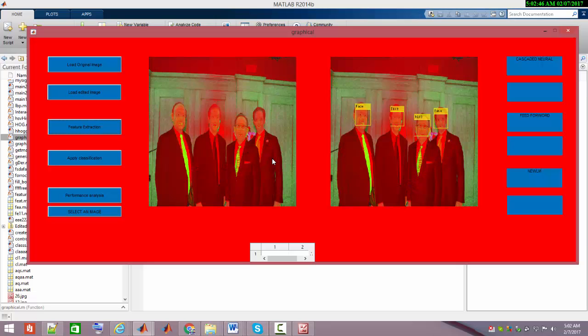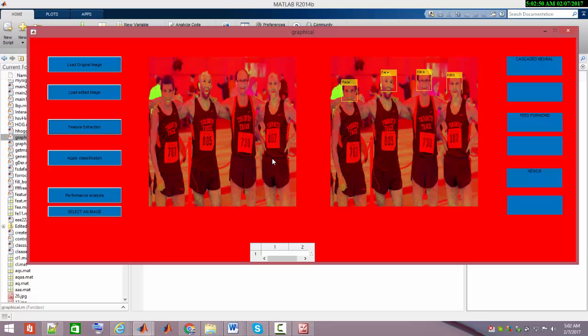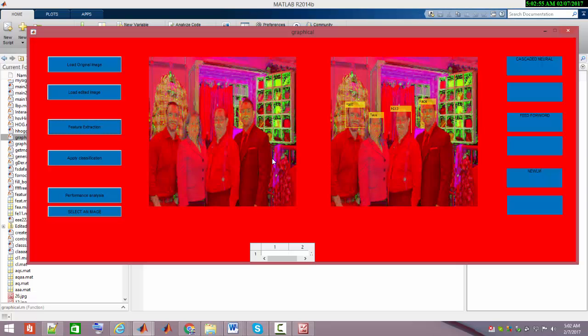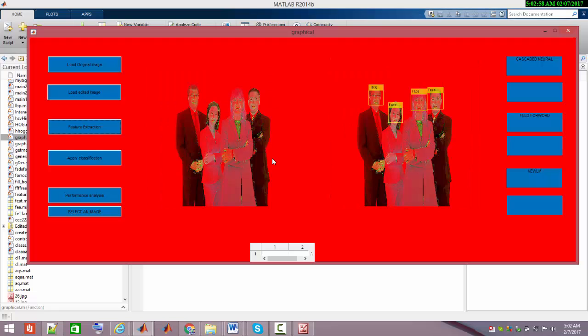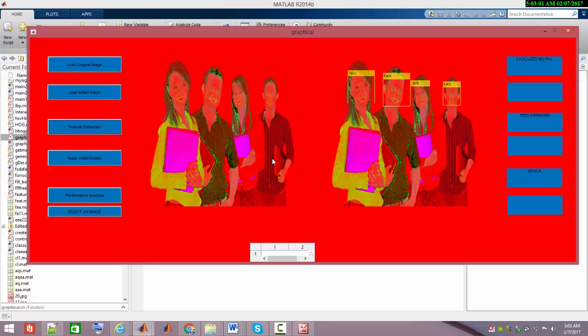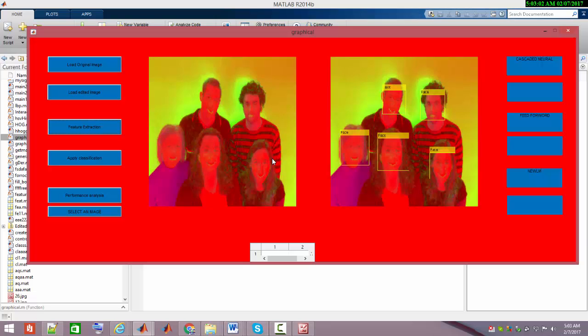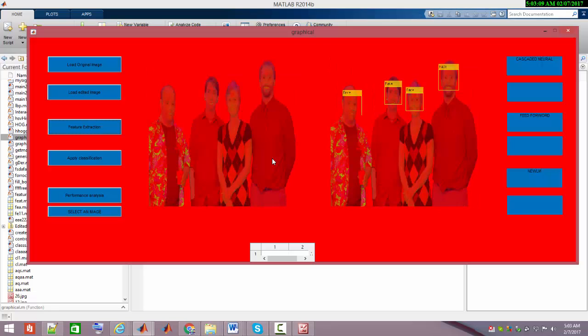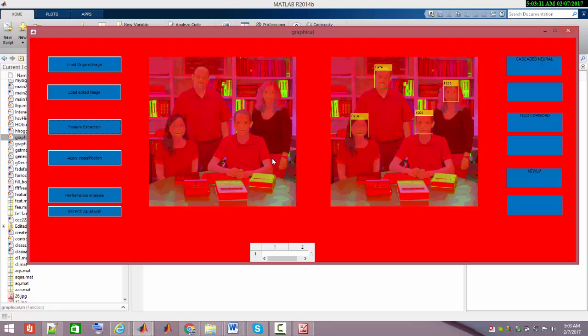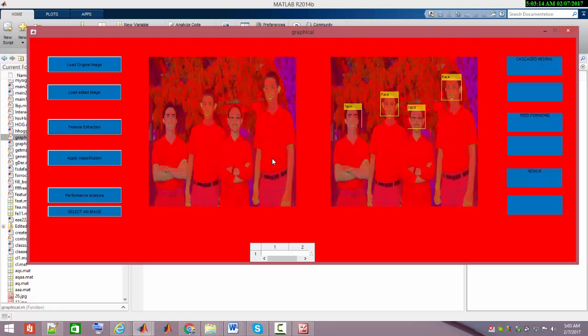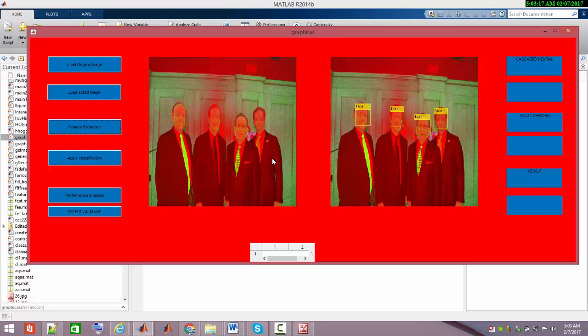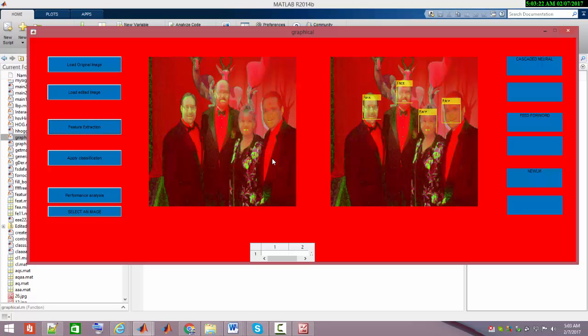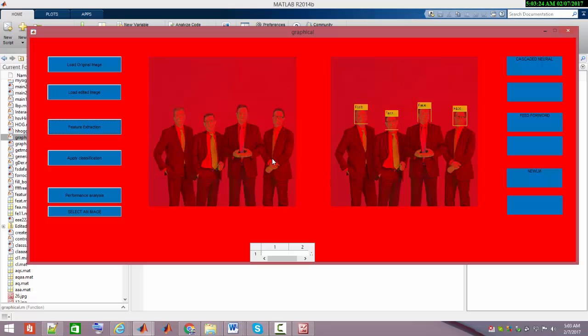One practical application of this forgery detection can be seen at criminal sites where people claim to be present somewhere else while they were actually one of the criminals. Previously I supported the government to help resolve some cases where my classifier forgery detection system worked well to detect whether the person is forged or not.